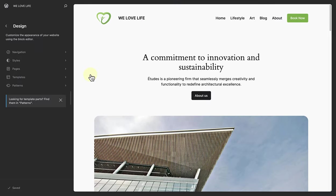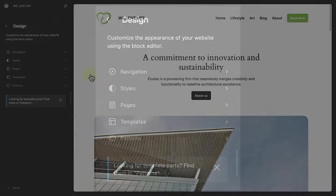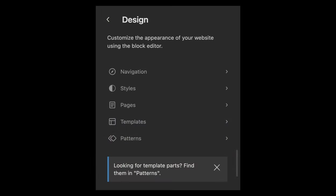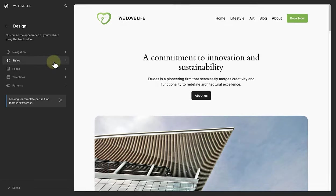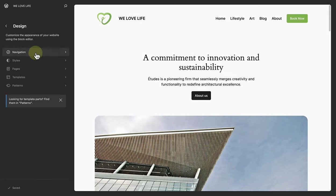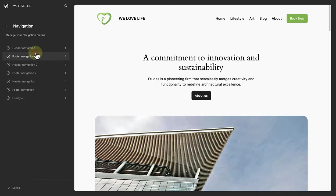The site editor loads your site's front page for editing. On the left, there's the site view sidebar. This tool lets you toggle between the key parts of your site: navigation, styles, pages, templates and patterns. Let's start with navigation.